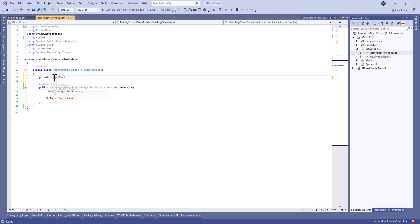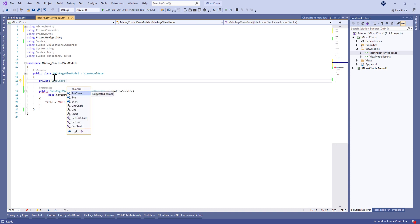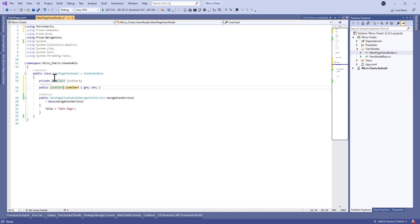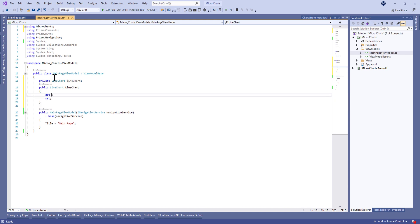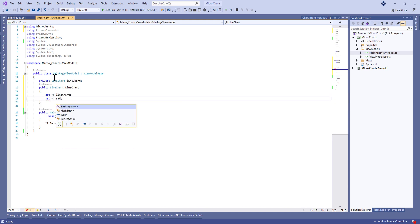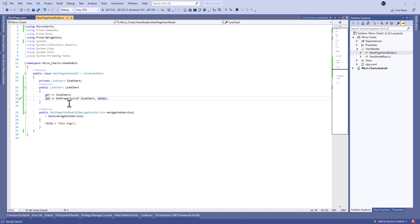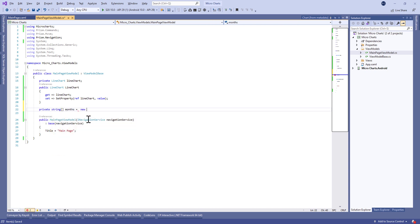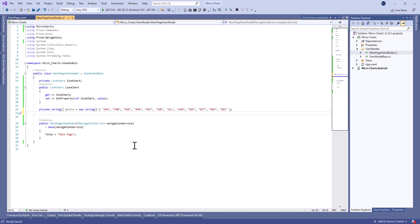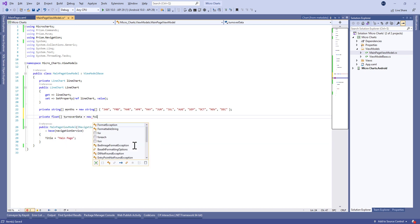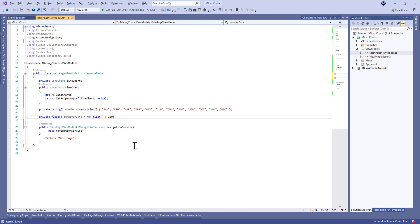Let's move to the main page view model and begin by creating a bindable property called LineChart of type LineChart. We set the property to reference the private LineChart attribute. We also need to define the list of values for the Y-axis. For example, we're going to show how to make the chart represent the turnover. Let's define another private property called TurnoverData.